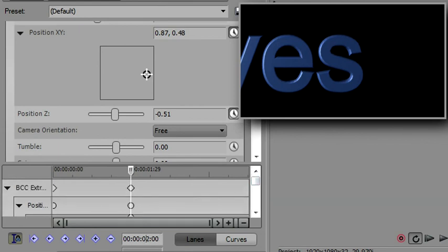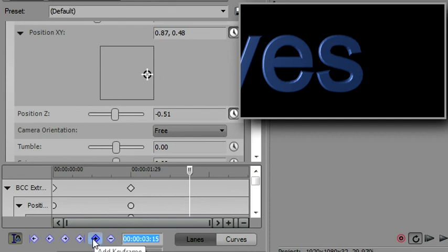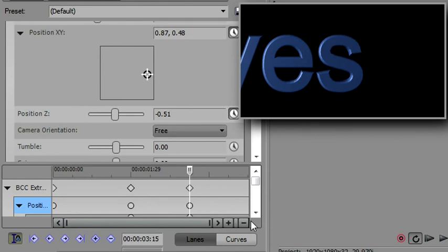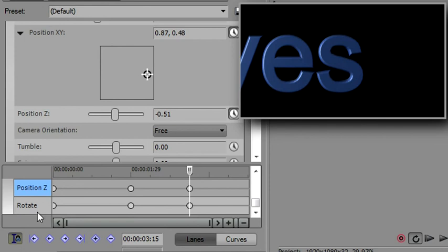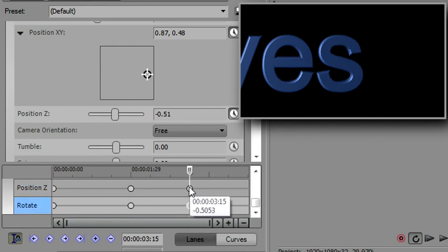And we said we're going to have those at 3.15. And again, I want to start creating keyframes there. So I'm going to highlight position, create a keyframe. I'm going to highlight position Z, create a keyframe. And rotate, create a keyframe.